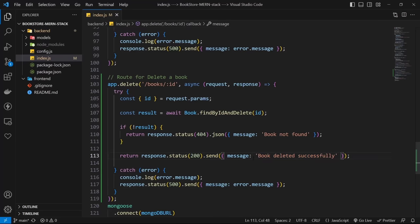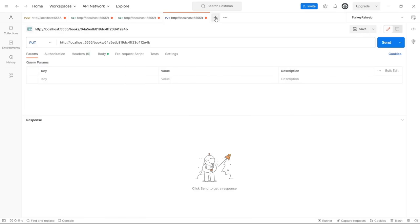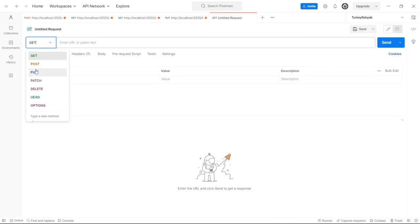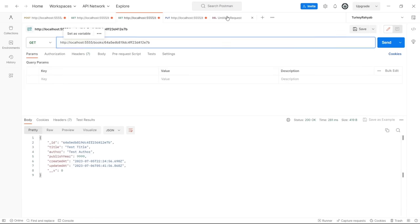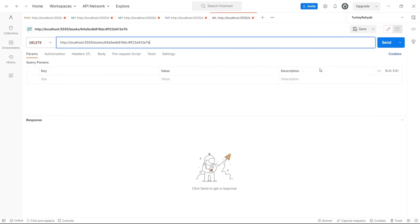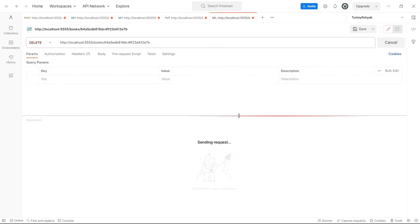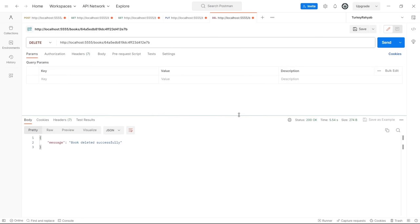Let's test in Postman. Create a new DELETE request, use the URL /books/:id with a copied book id, and click Send without any body. Seeing the success message means everything works fine and the book was deleted successfully.